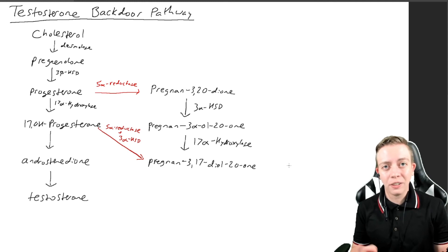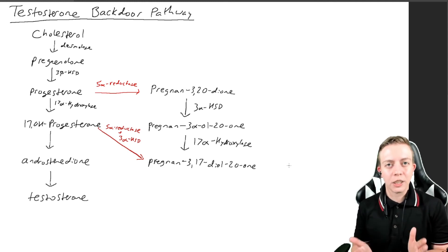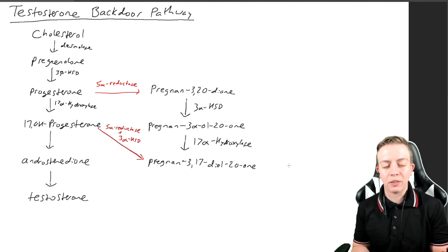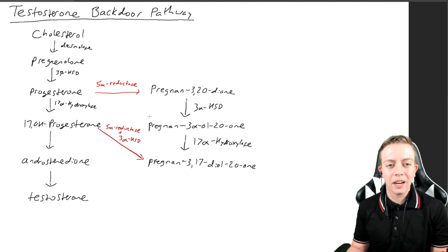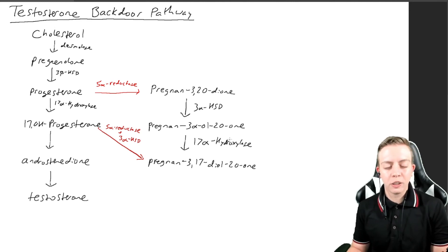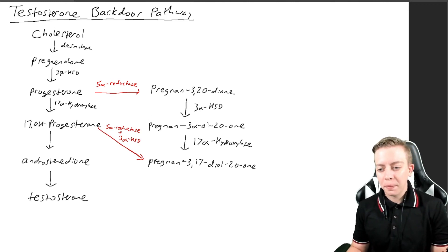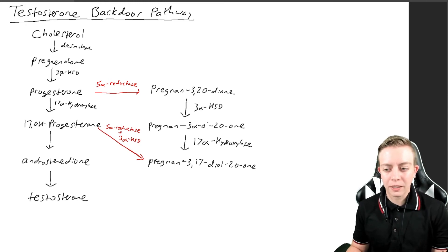Apply your knowledge there to this: what would happen if we didn't have 5-alpha reductase? You cannot enter this backdoor pathway and you wouldn't be able to undergo these steps.